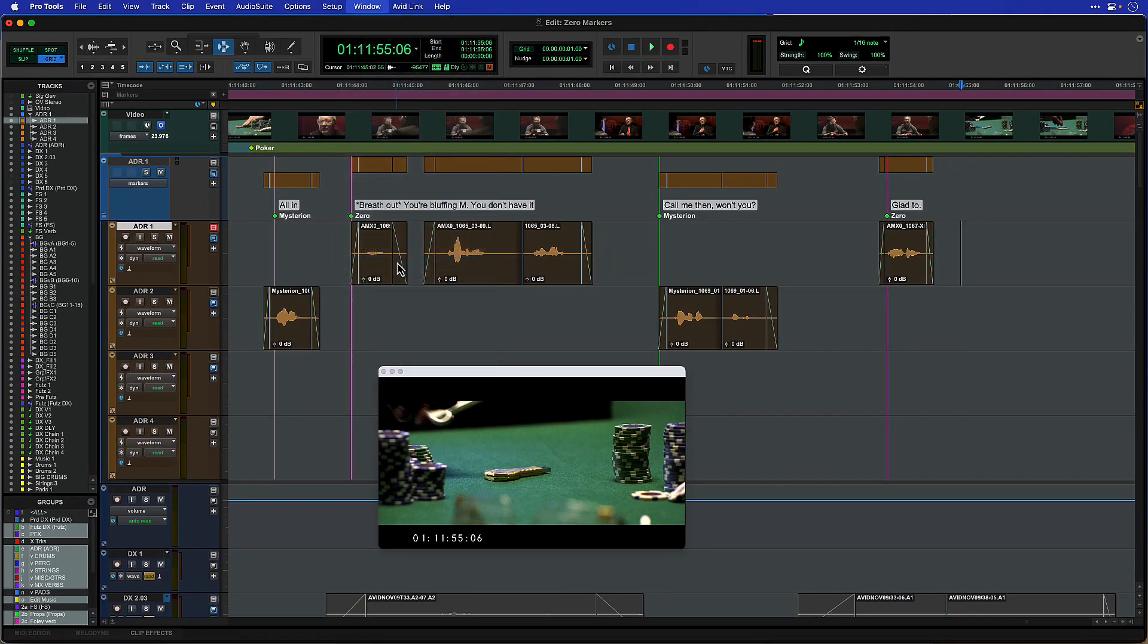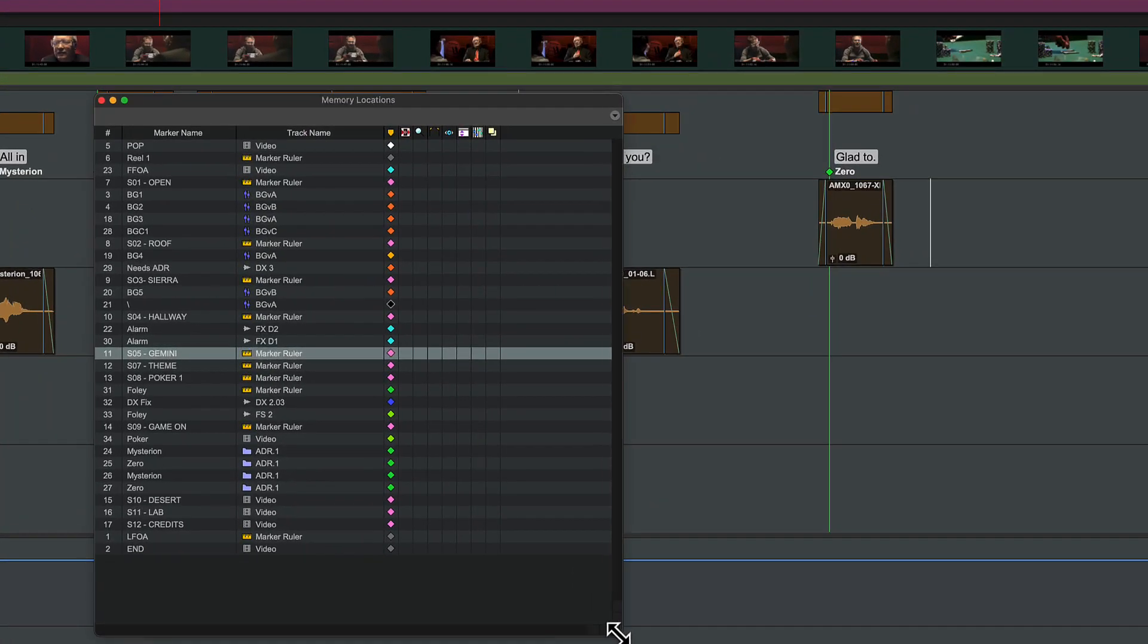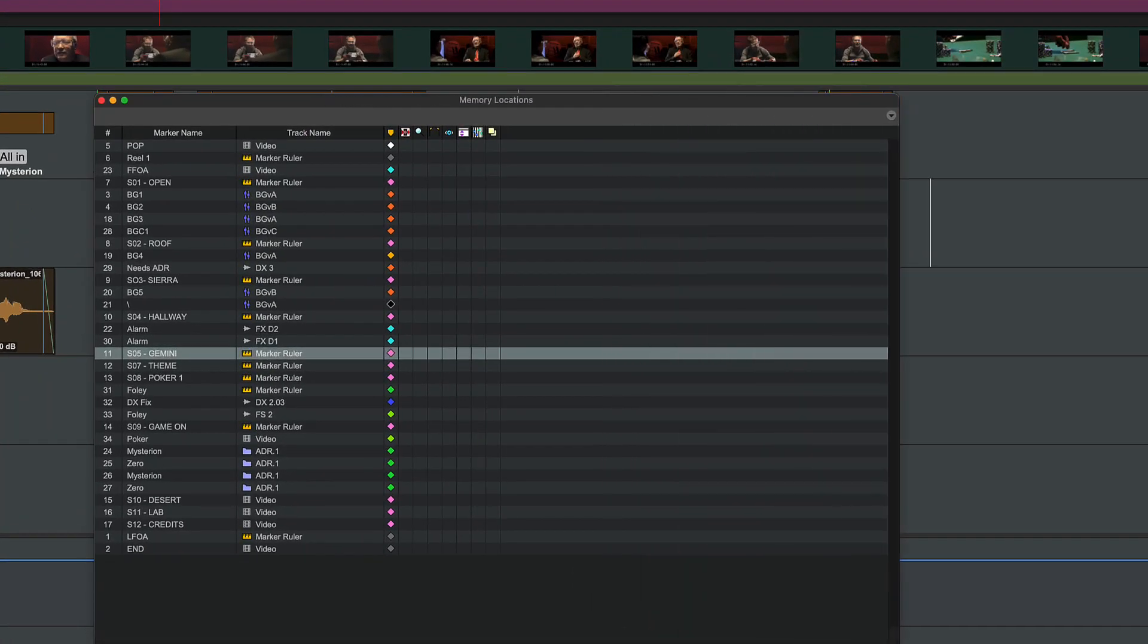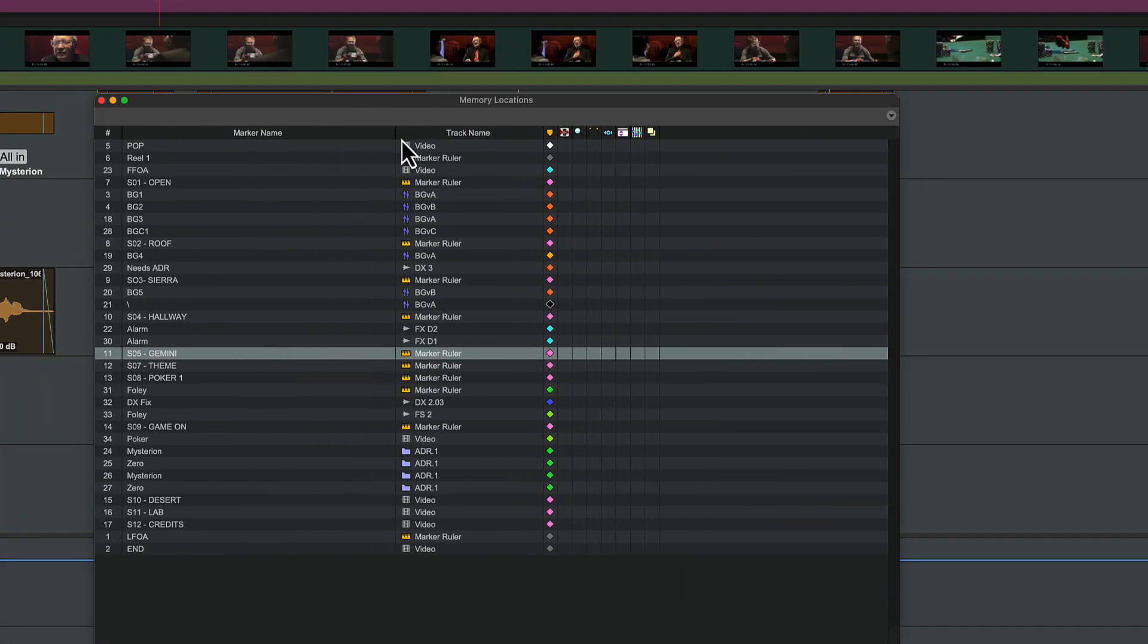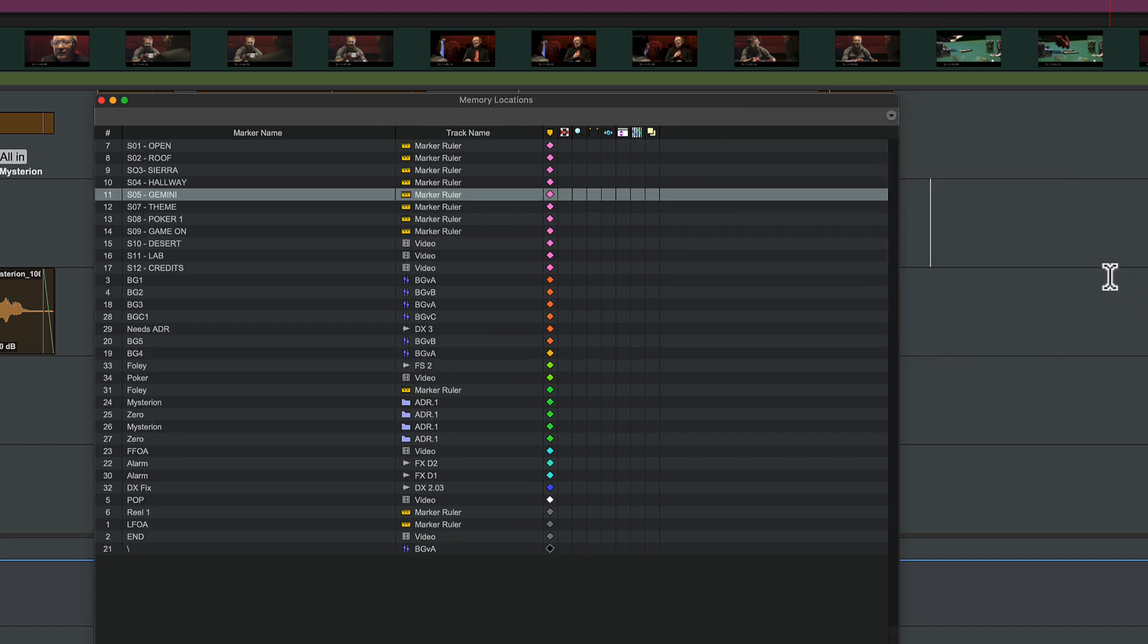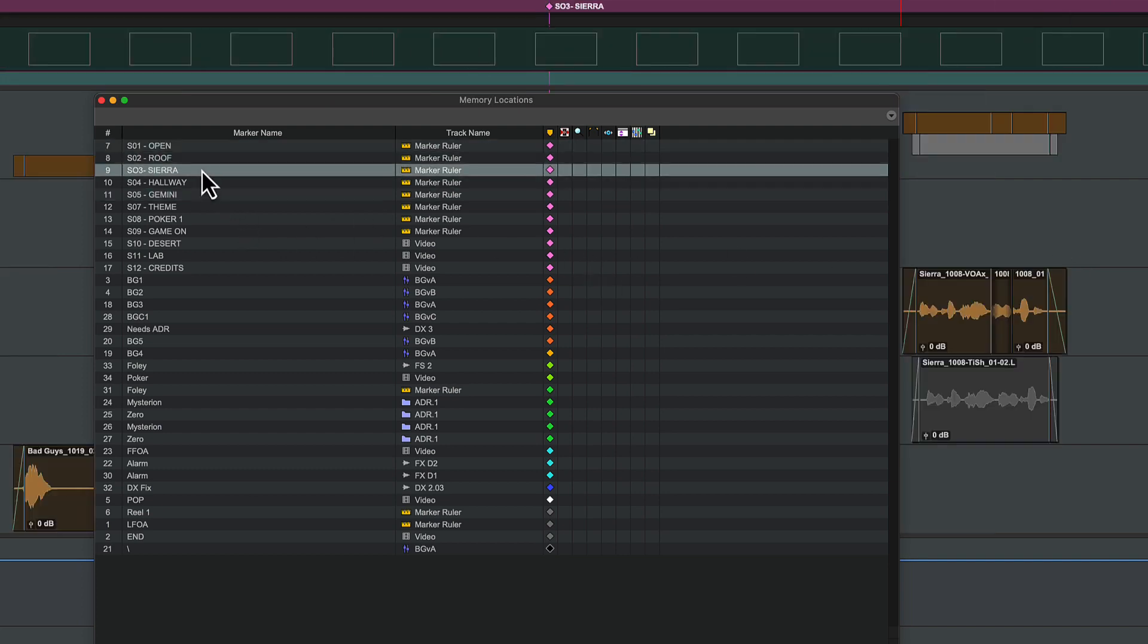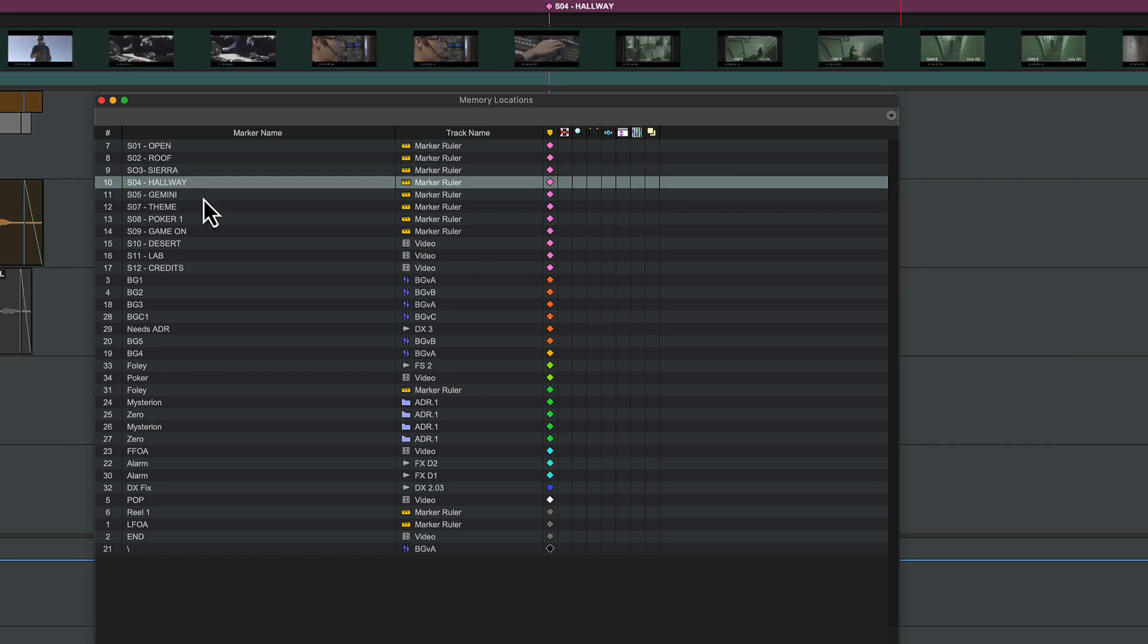The memory locations window can be resized freely, and you can extend the name column to see longer marker names. Sorting options give you more ways to reorder your list, for example by color and track. By color-coding your markers, you can quickly find, for example, your scene locators or ADR cues.